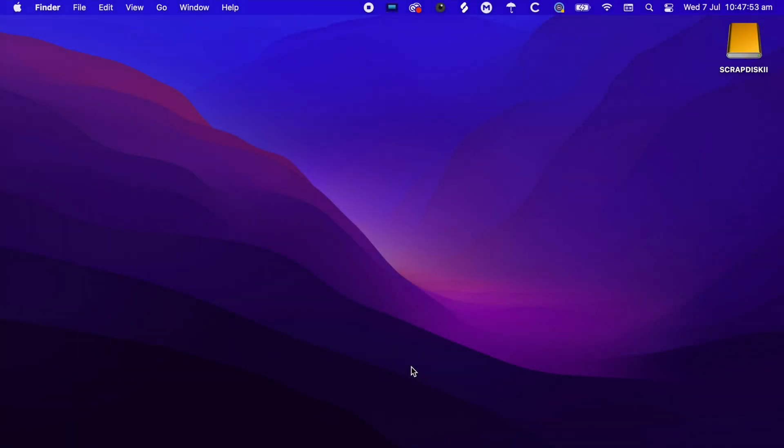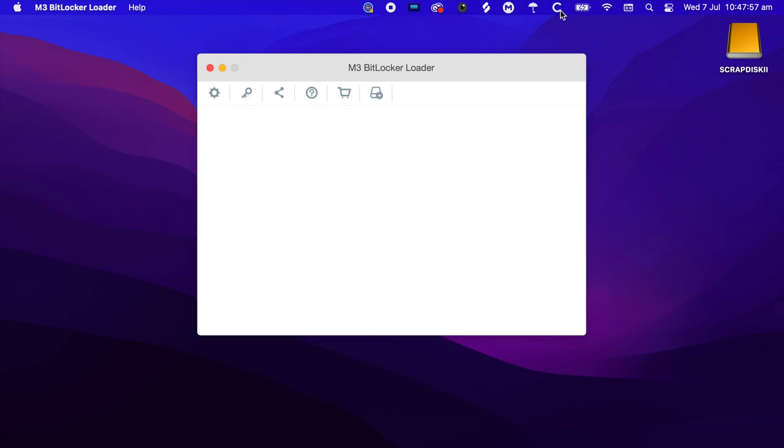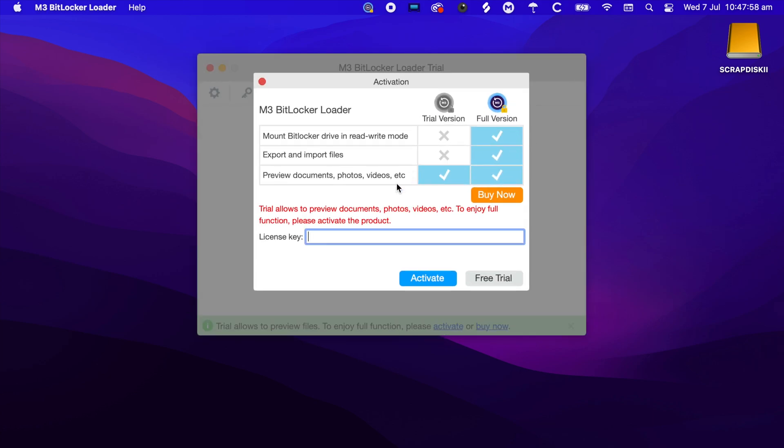Now that the installation is complete, we can click on this icon over here and we can put in our license key, which we'll do right now.